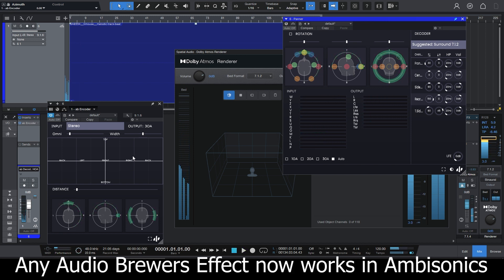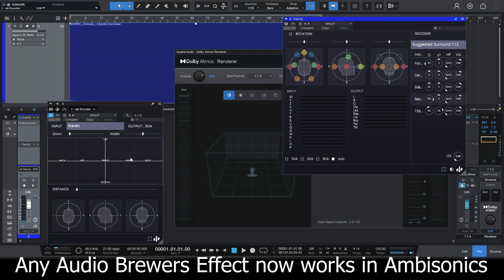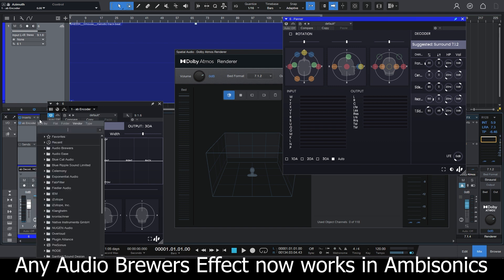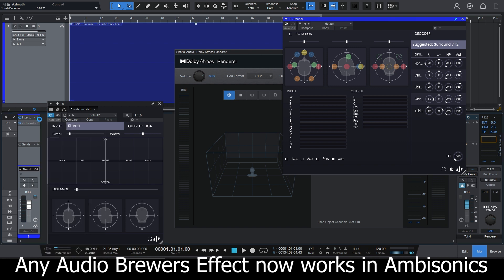Any Audio Brewers plugin that I insert after AB Encoder will now work natively in ambisonics. Let's try it.